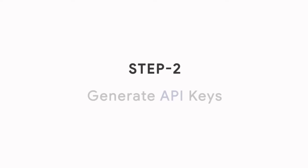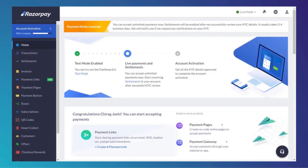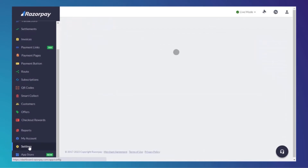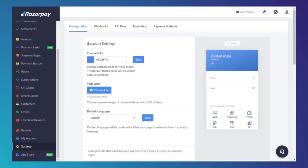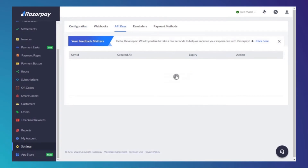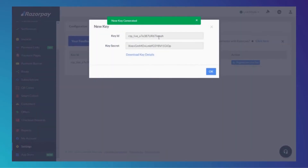Step 2: Generate API key. From the dashboard, go to Settings and then API Keys. Click Generate Live Key. Your key is generated. You can download the key details if you want.